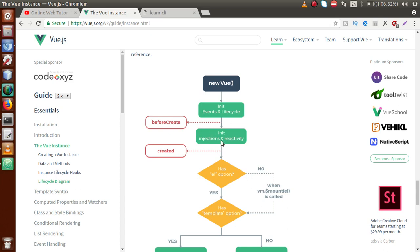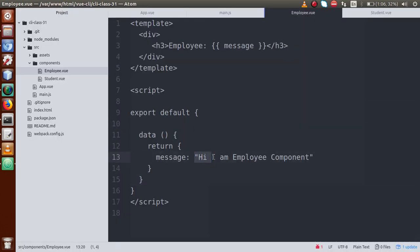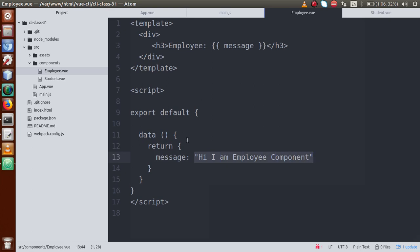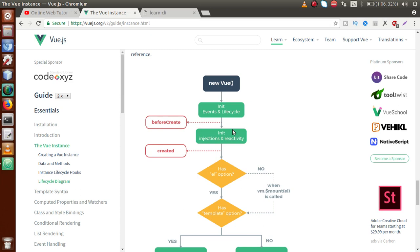After beforeCreate runs, all init injections and reactivity are initialized — all data value attributes are initialized in our components. For example, in the main application we have a message like 'Hi, I am an employee component'. After beforeCreate, the Vue instance is created and all events are initialized. Then we have the 'created' lifecycle hook.